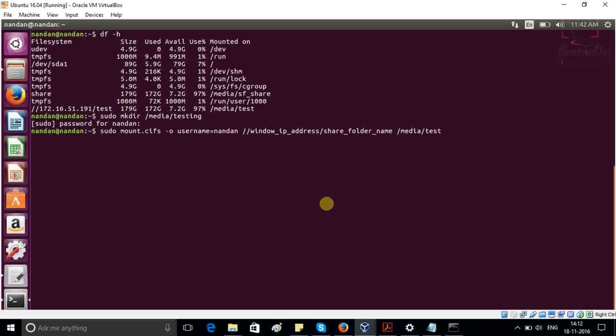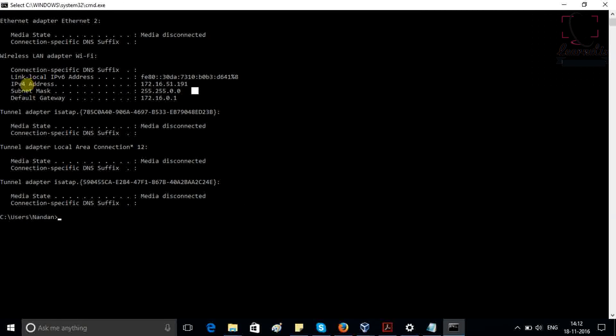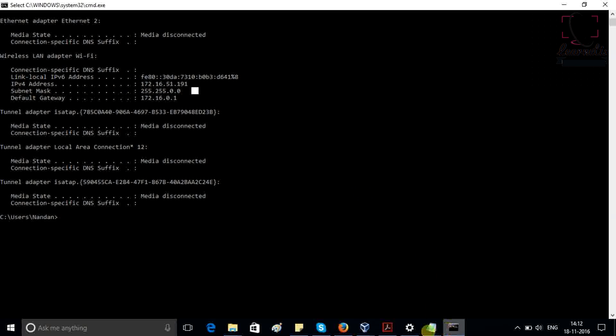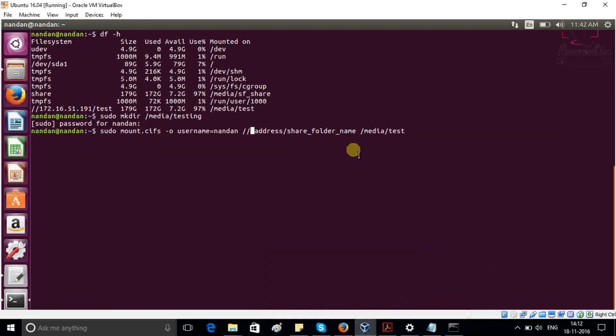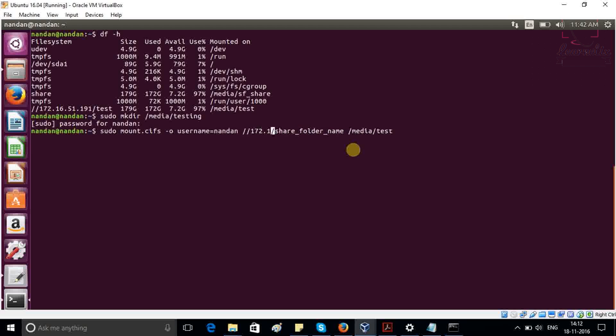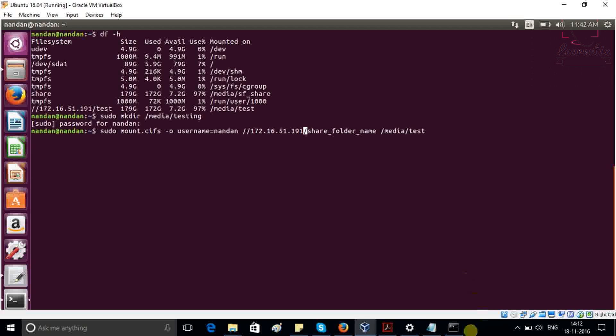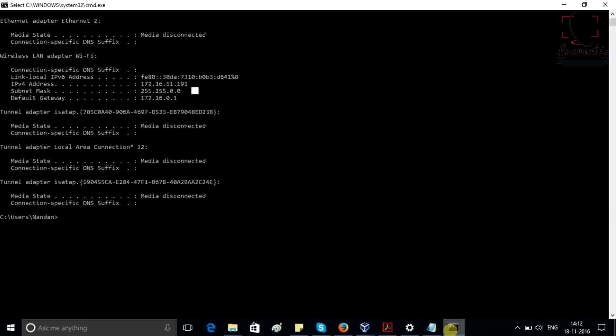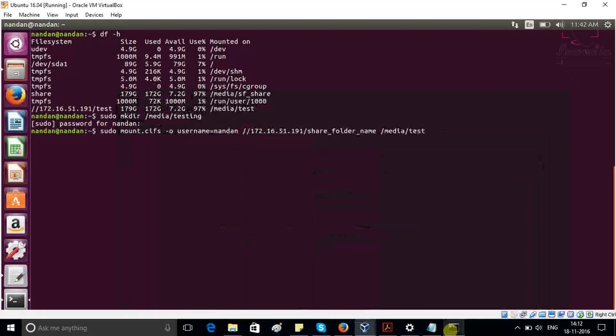Here we have to provide Windows IP address. In the starting, I told you this IPv4 address because I'm using wireless network. So IPv4 address, we have to provide 172.16.51.191. Let me check once again. 172.16.151.191.